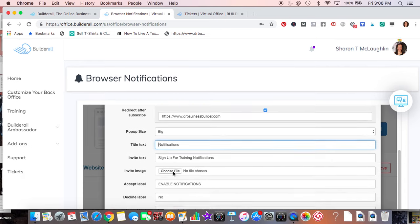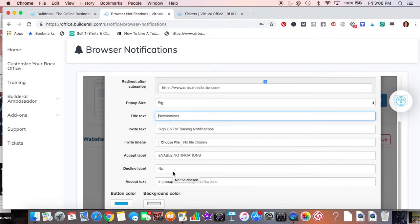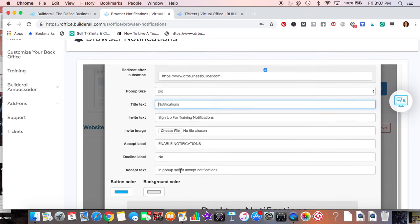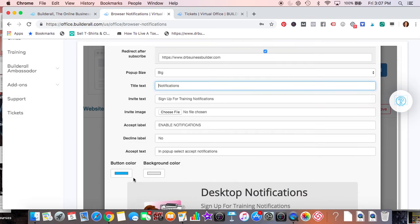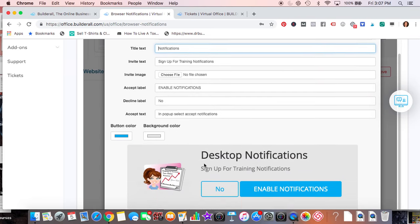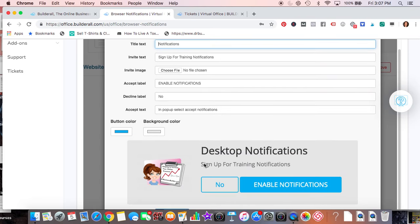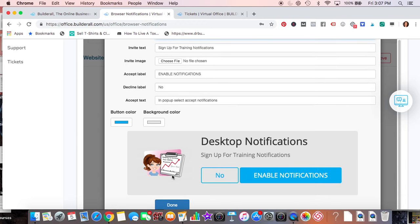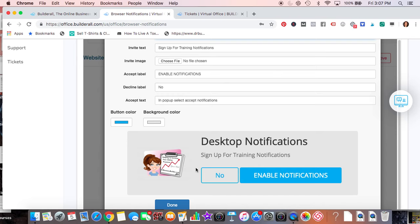Do an image, upload an image, enable notifications. And then decline label, and then the button colors. And then this is the picture that I uploaded, and that's what it will look like. Desktop notifications, sign up for training notifications, enable notifications. So all of this can be changed.